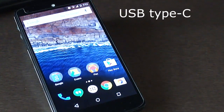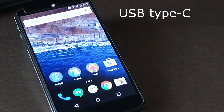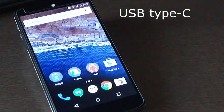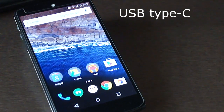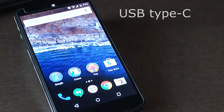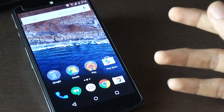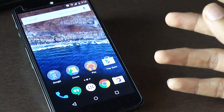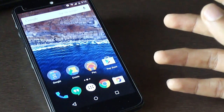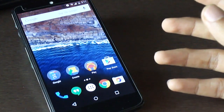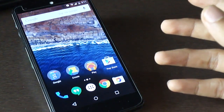Android M also supports USB Type-C, which provides faster charging and lets users charge other devices with their phone. There will also be a new type of data cable that can be inserted either way, so users no longer have to check which direction they are inserting the cable.